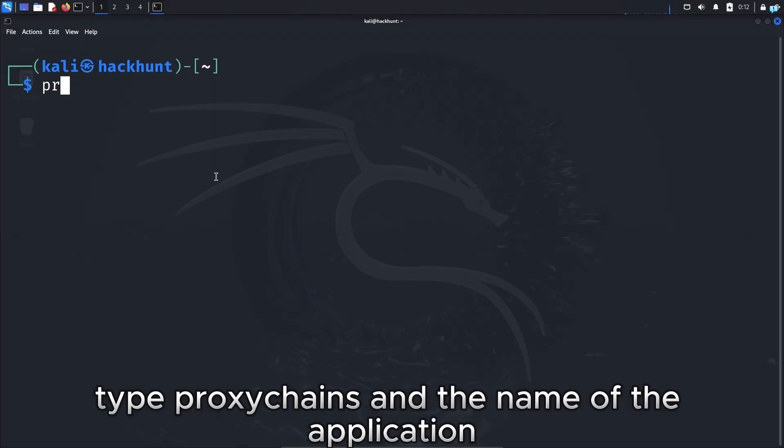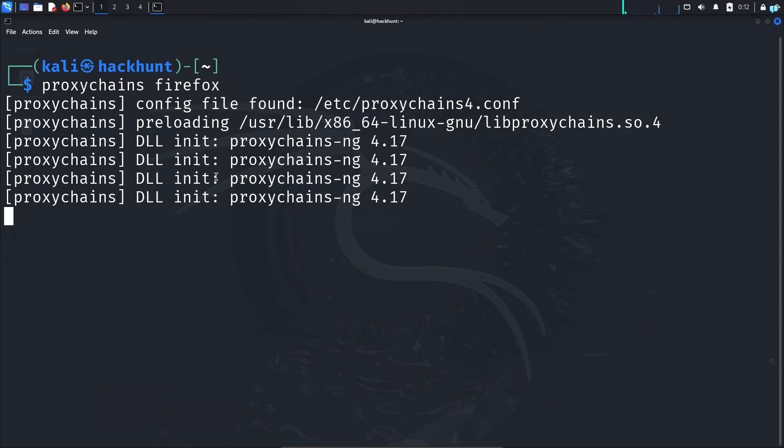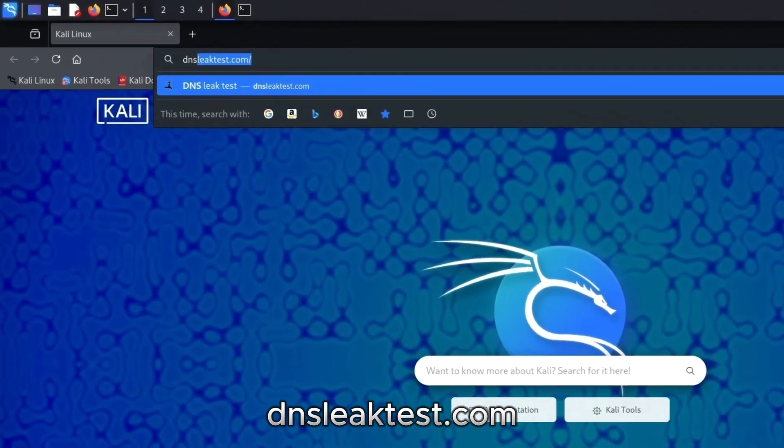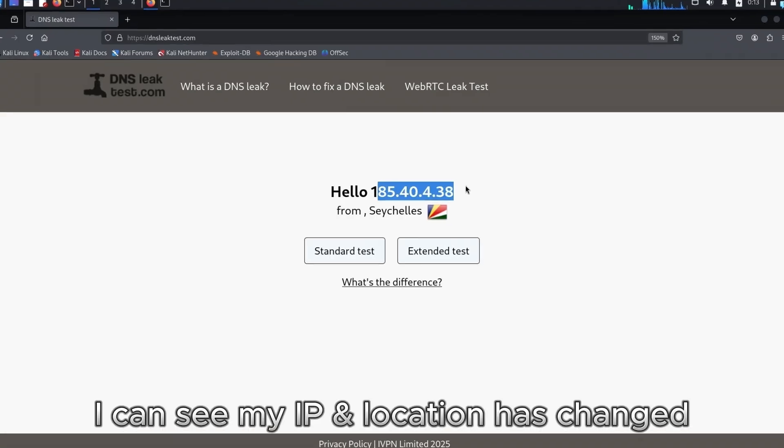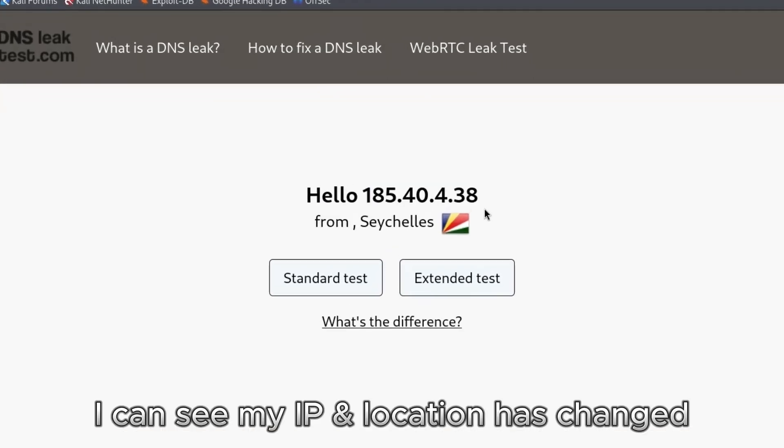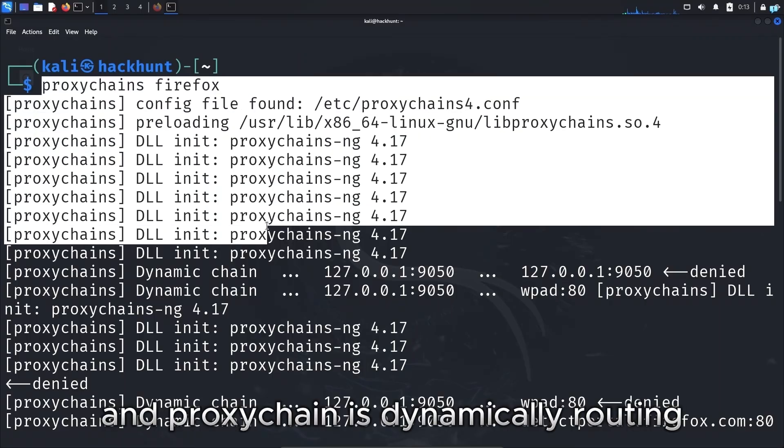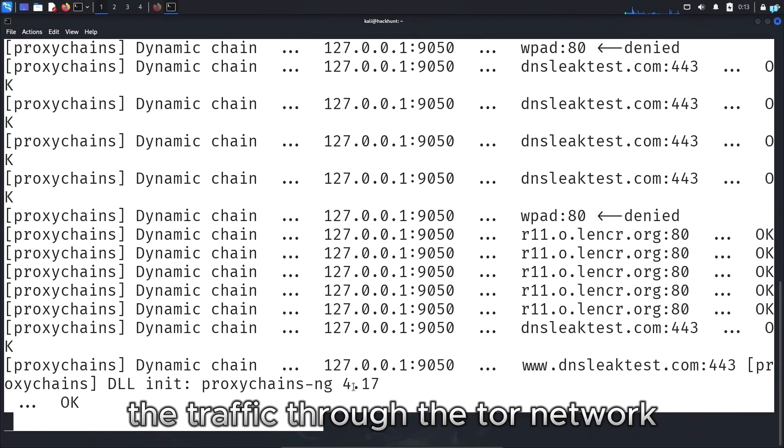Now to start using proxy chains, type proxy chains and the name of the application. I will first type firefox. And if I go to the site whatismyipaddress.com, I can see my IP and location has changed. And proxy chain is dynamically routing the traffic through the Tor network.